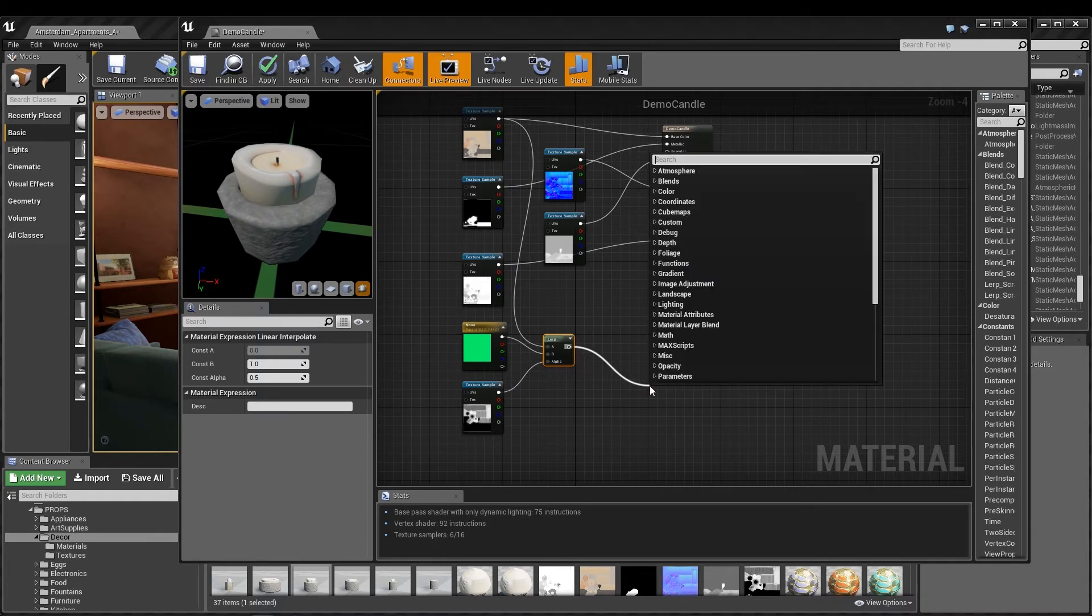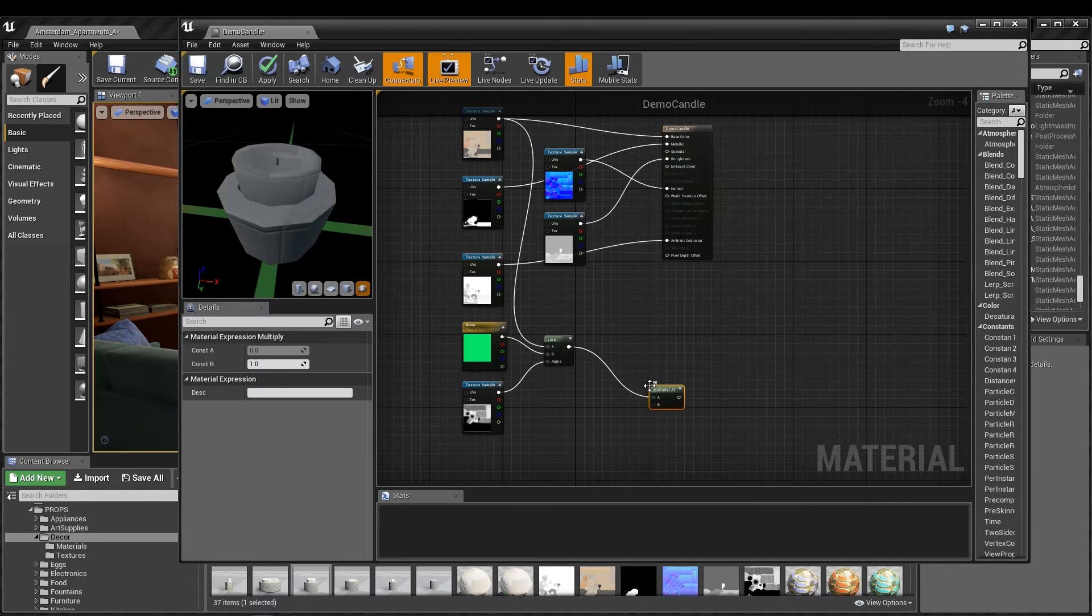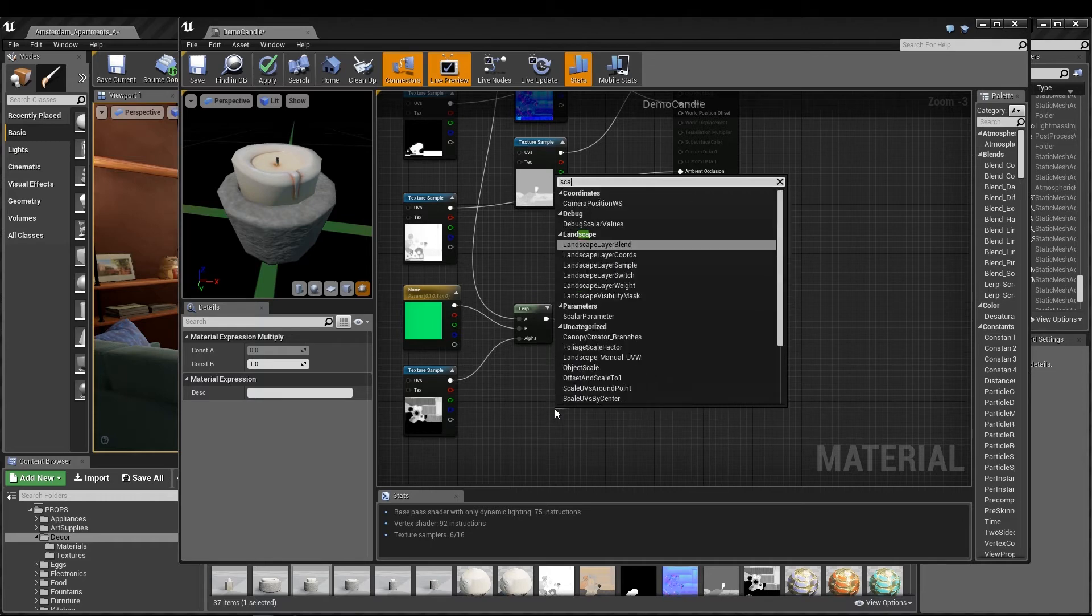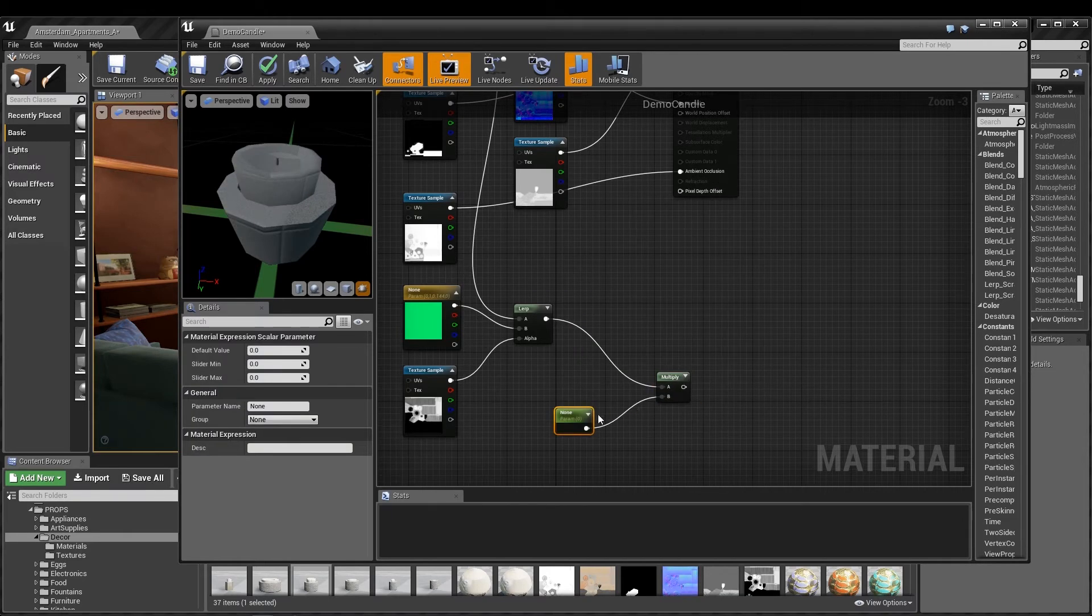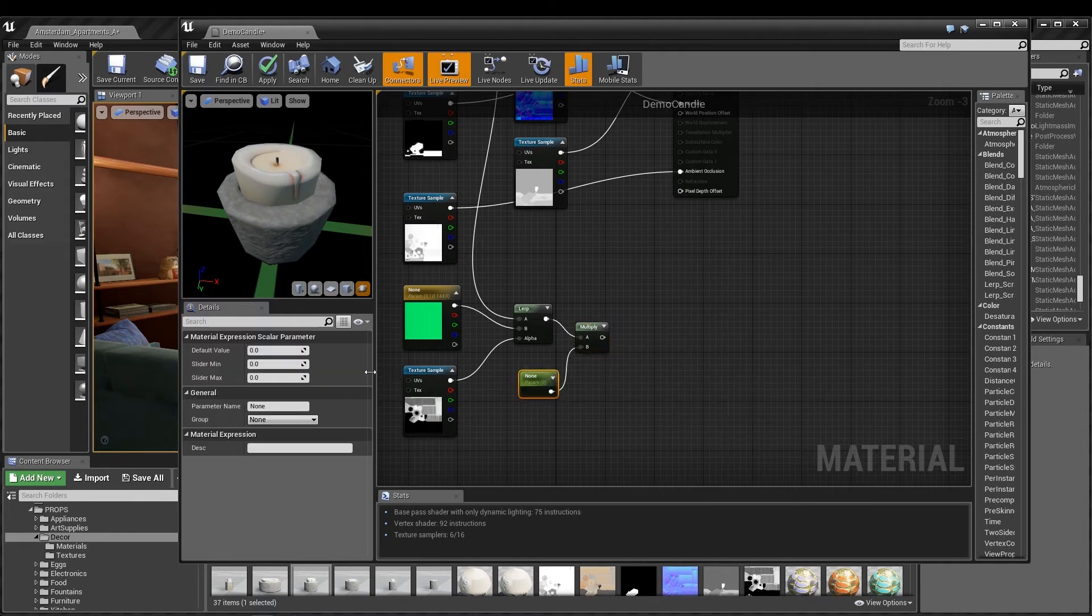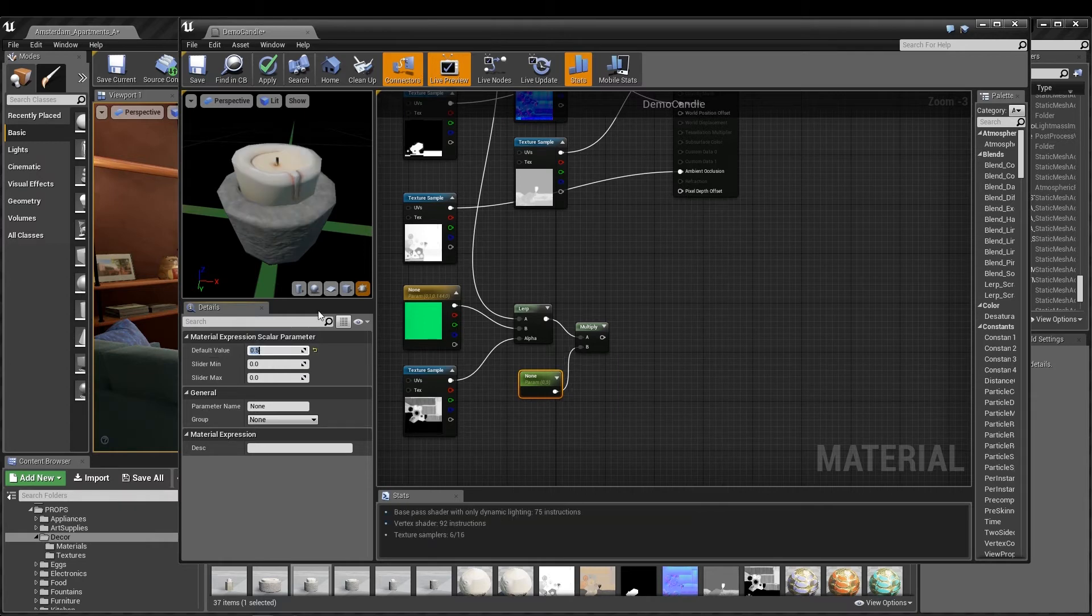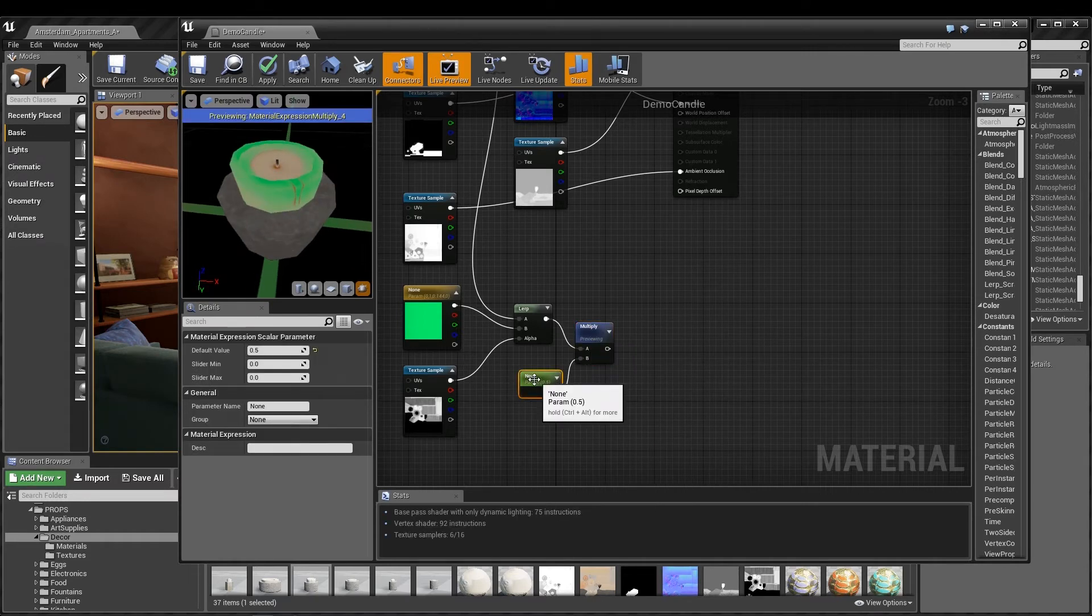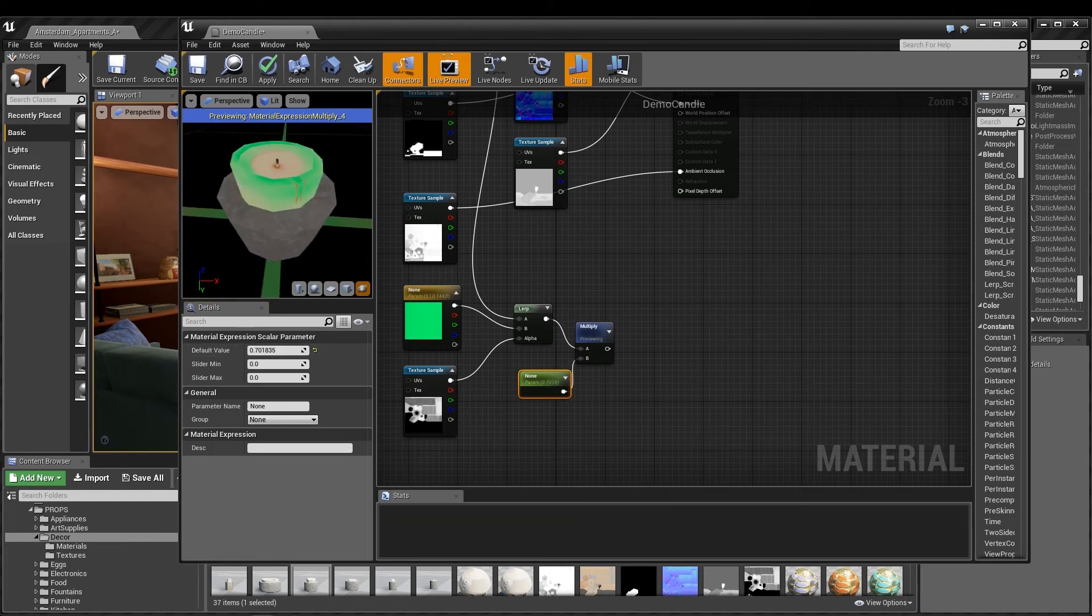Now I want to add a little control to the contribution of my solid color, so I'll drag out a pin from the lerp and find a multiply node. Dragging a pin back from the input, I can add in a scalar parameter, and this way, if we create another instance of this material, the blend between these two outputs can be adjusted differently for each mesh. I can preview this node and simply change the default value slider in the scalar parameter details until the solid color is where I want it.